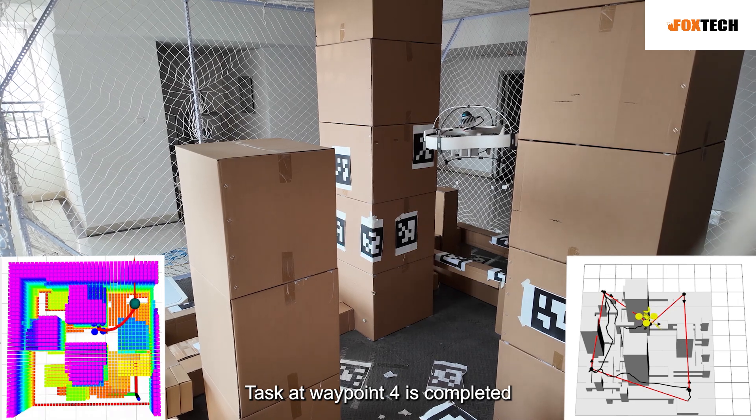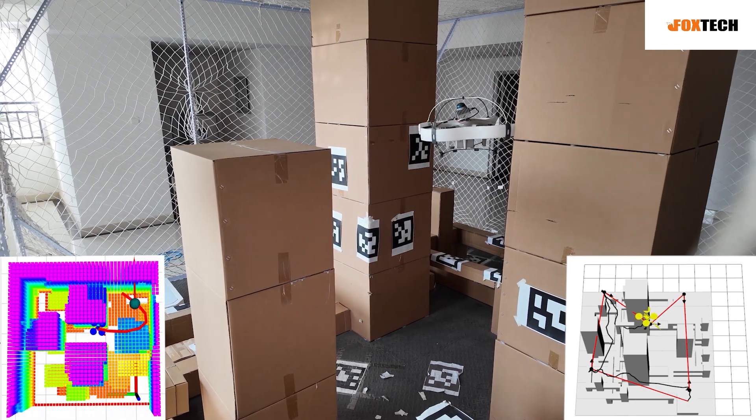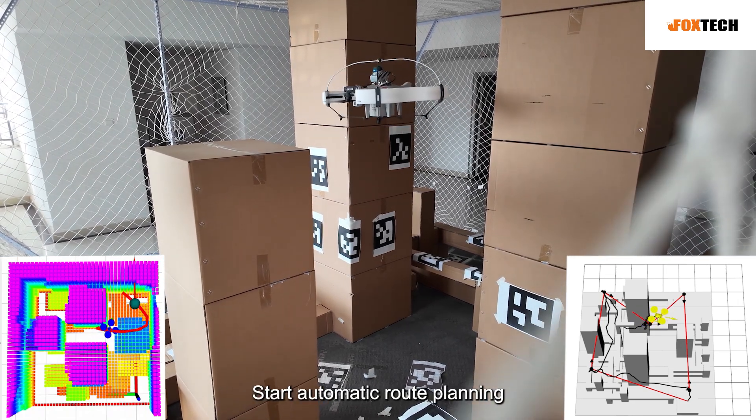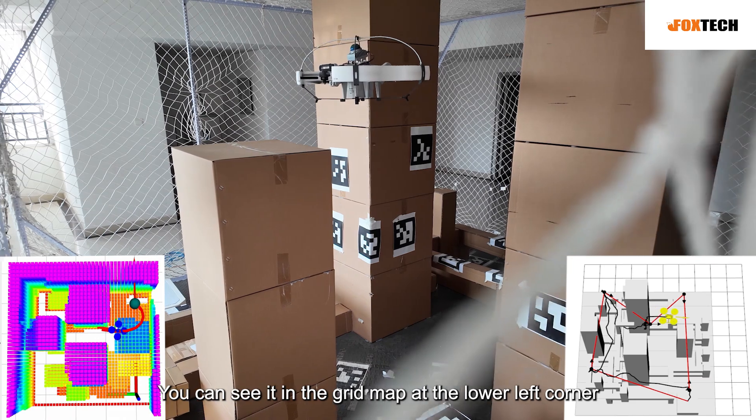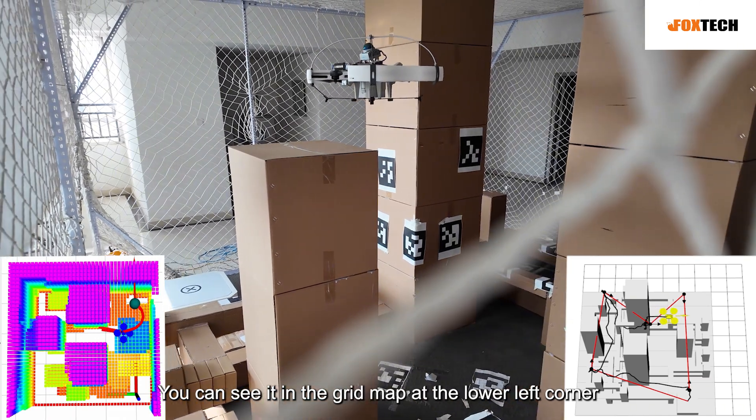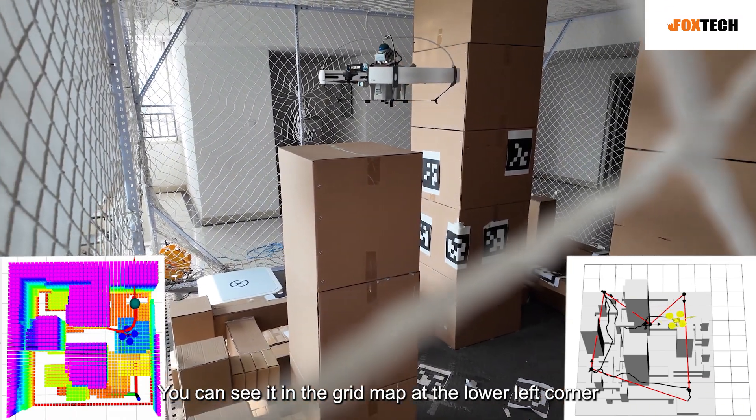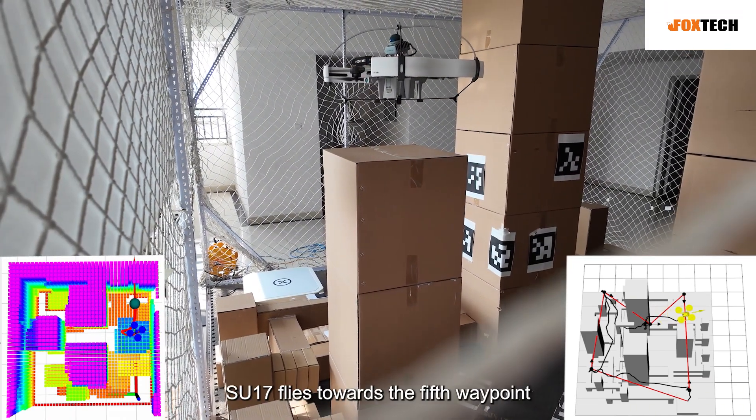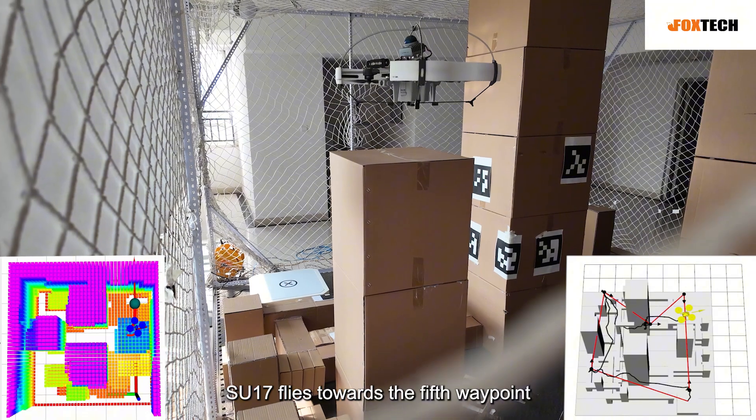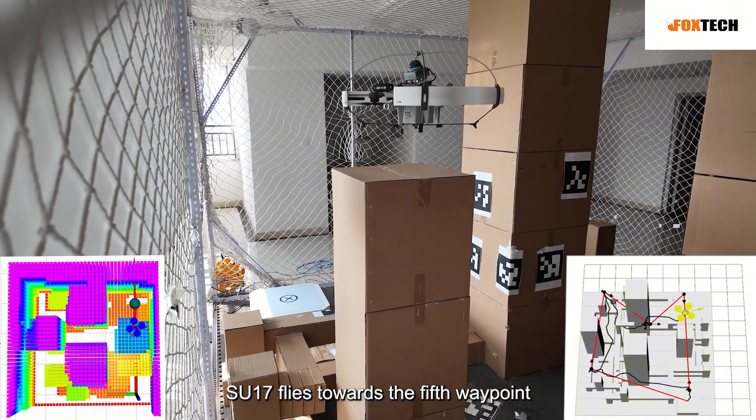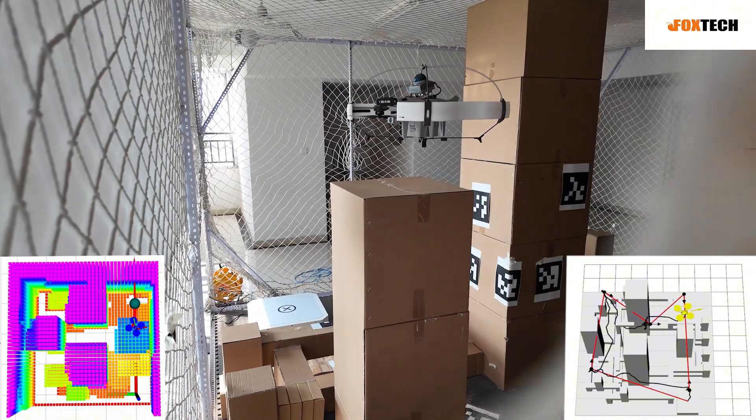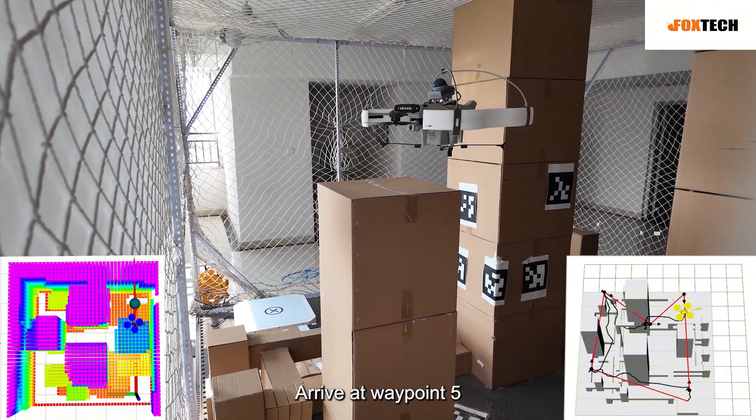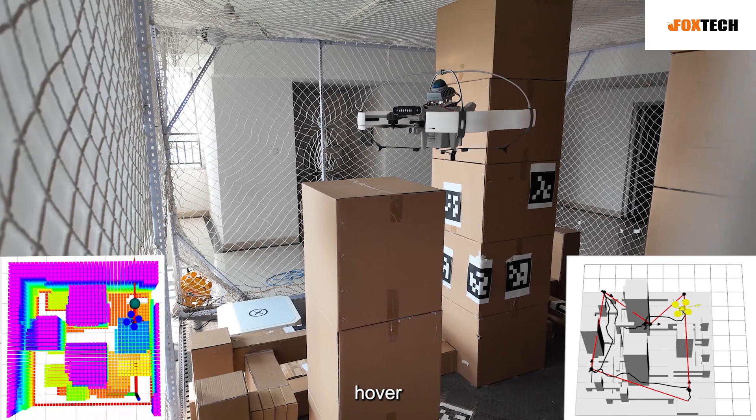Task at waypoint 4 is completed. Start automatic route planning. You can see it in the grid map at the lower left corner. The drone flies towards the 5th waypoint. Arrive at waypoint 5. Hover.